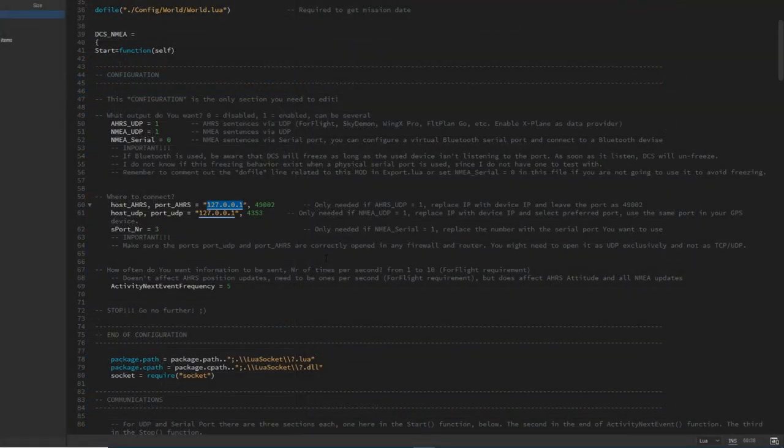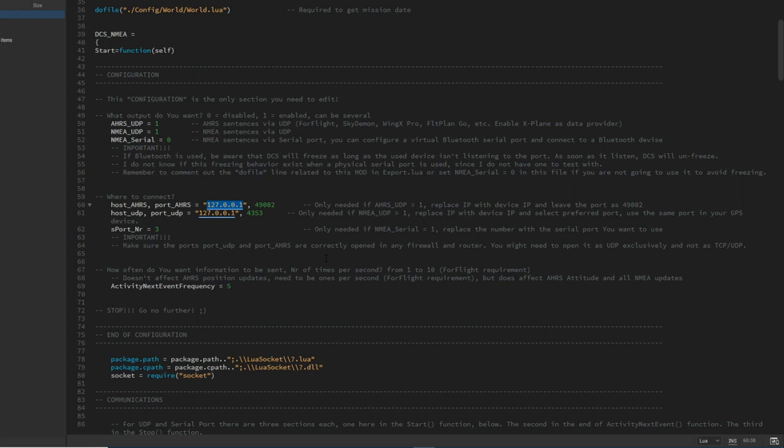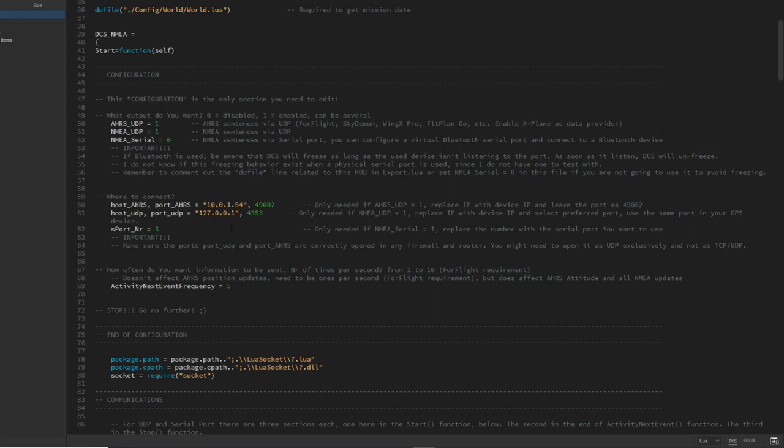Now that we have our local IP address, I'm just going to type it in here. In my case, it's going to be 10.0.1.54 and let's copy it, paste it in. And now we are all done with this file.